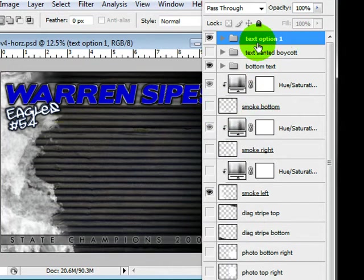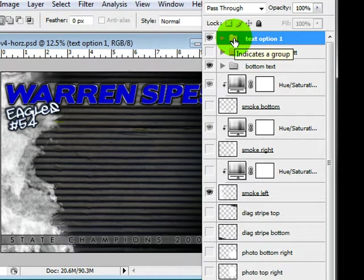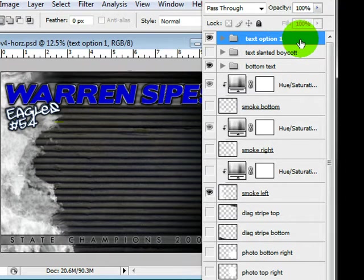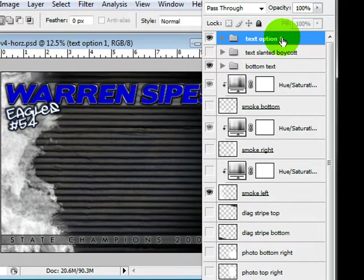But first of all, let me go over the layers. If you have the Photoshop version, you're going to have some layers in these folders. If you have the Elements version, they will not be in folders because Elements doesn't support folders. But you've still got all the same layers that you need. They're just open like this and you don't see the folders.